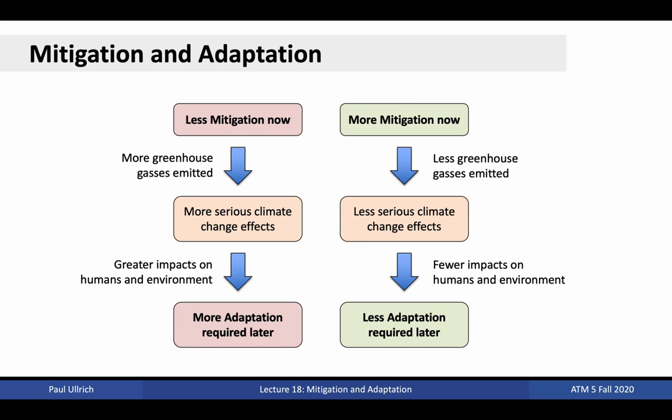On the other hand, more aggressive mitigation activities at present leads to a reduction in greenhouse gas emissions, less serious climate change effects, fewer impacts on humans and the environment, and so less need for adaptation later.